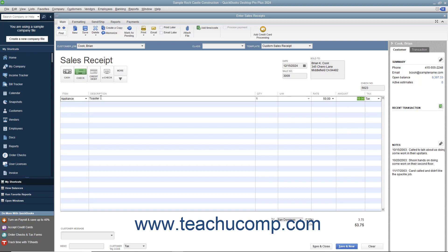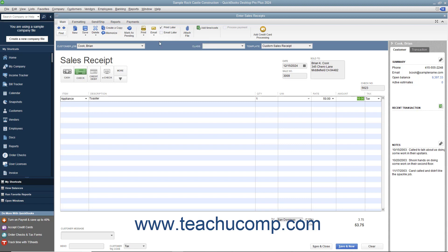If this receipt is to be printed later, ensure that the Print Later checkbox in the main tab of the ribbon at the top of the window is checked. After entering the sales information, click the Save and Close button to save the sales receipt and close the window.